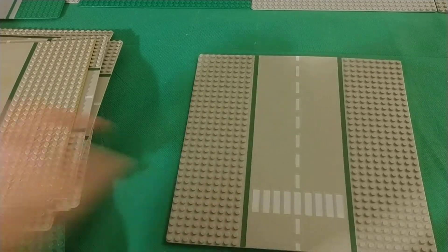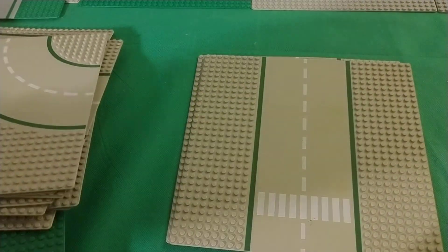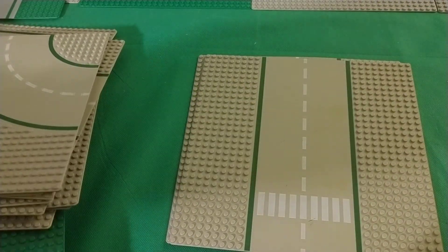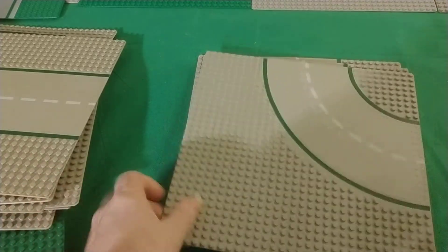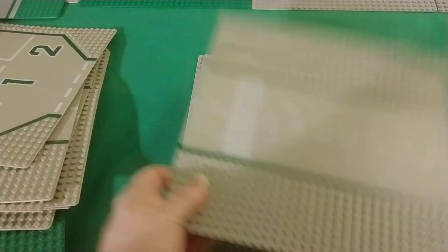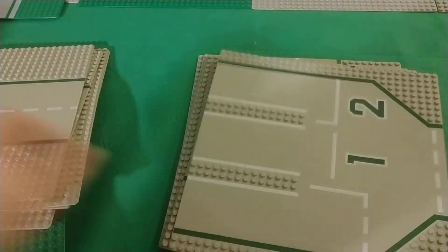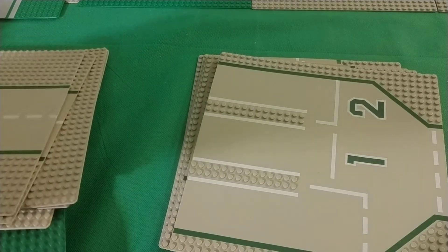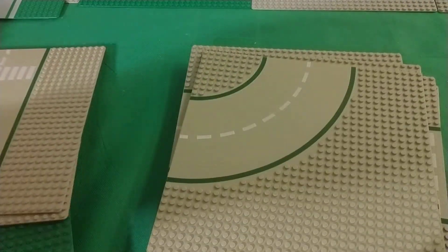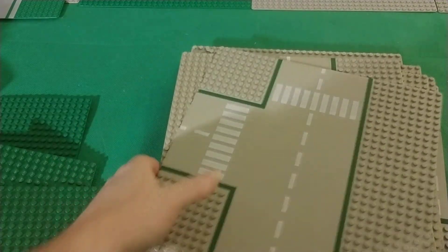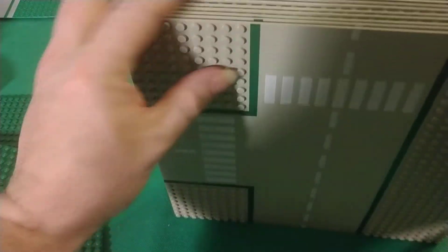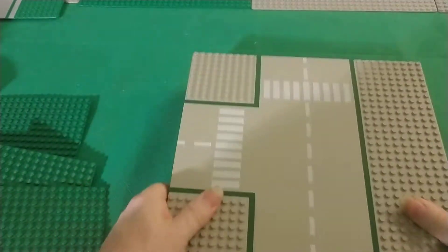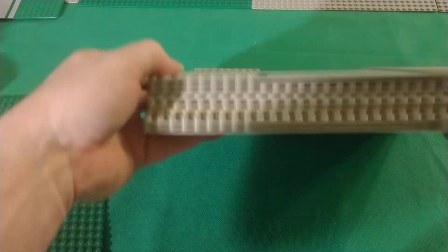So yeah, I've got one, two, three, four, five, six, seven, eight, nine, ten, eleven road plates. All seem to be in pretty good shape, pretty good condition.